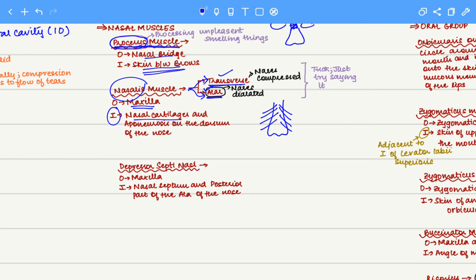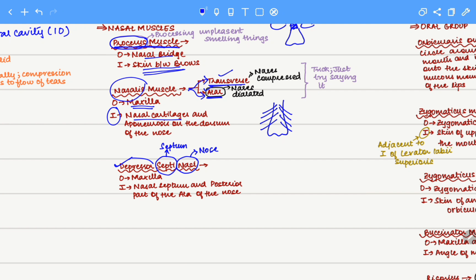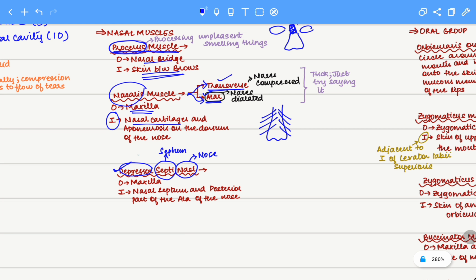Next, we move to the final nasal muscle: the depressor septae nasi. Breaking it down — nasae means nose, septae means septum, and depressor means lowering something. So depressor septae nasi means lowering the septum of the nose. It is a muscle associated with lowering the nasal septum, and it is present in the moustache region, above the upper lip and below the nose.